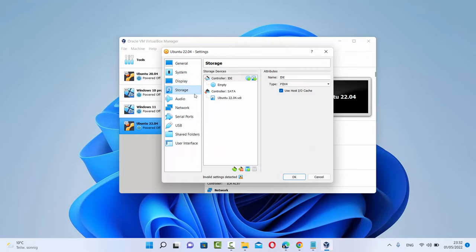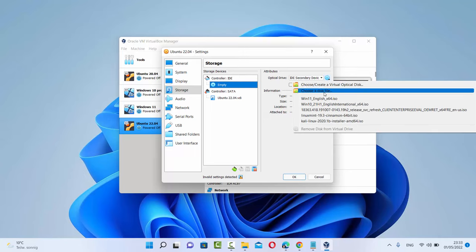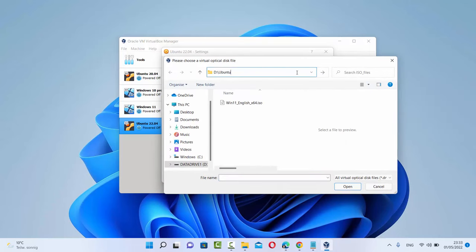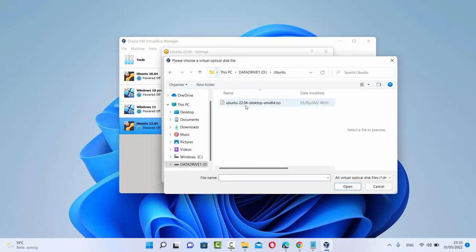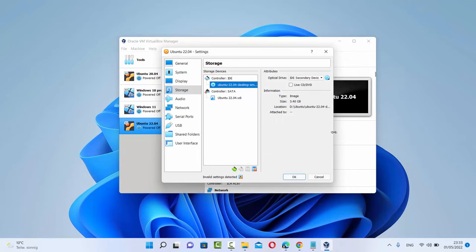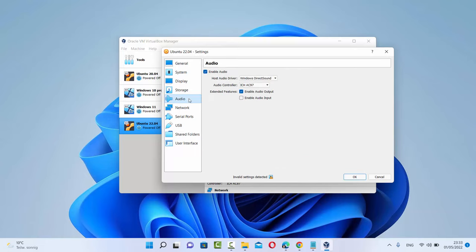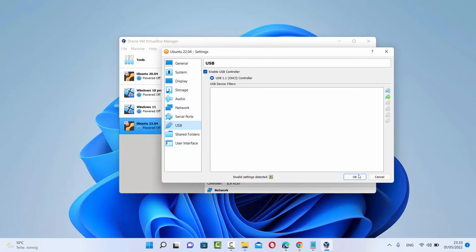When you click on Storage, here you can provide the location of your ISO file. You just need to click on this empty disk icon and then click on it again, then browse to the location where your Ubuntu ISO file is located. You can see this is my Ubuntu ISO file — I'm going to select it and click on Open. You can see this ISO file is now selected here. Once that's done, you can leave other settings as default and then click on OK.